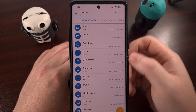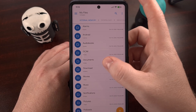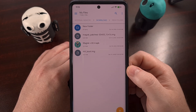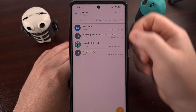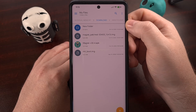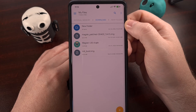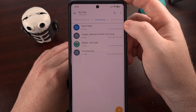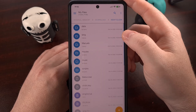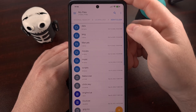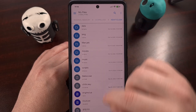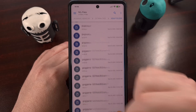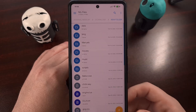Here we have a file explorer where we can go into the Downloads folder of our device. You'll see we have a folder labeled New Folder that we just created, and in that we have the game files for this specific game.